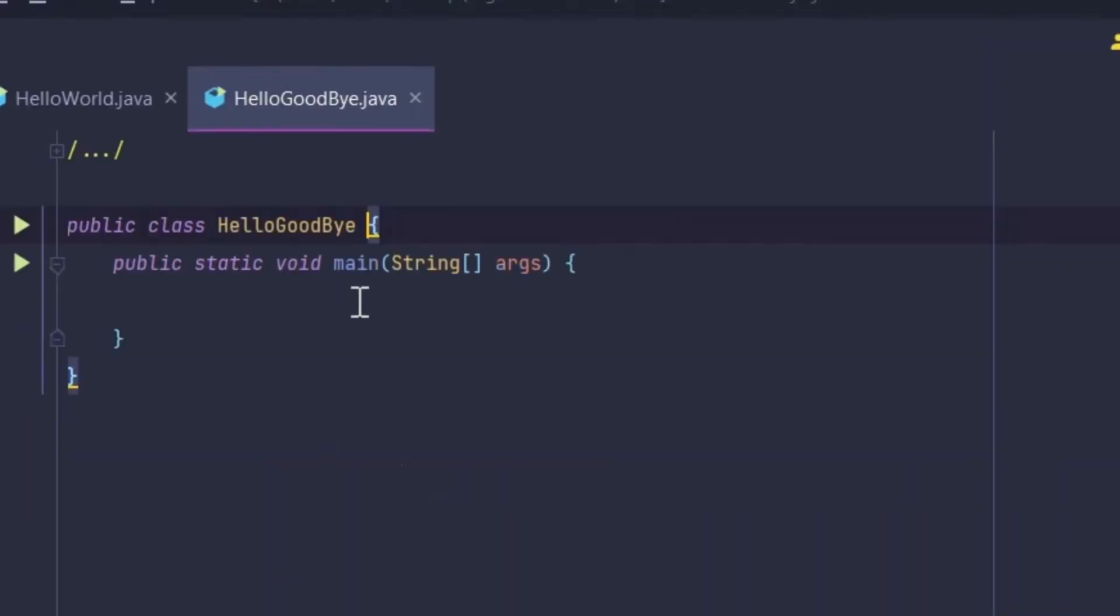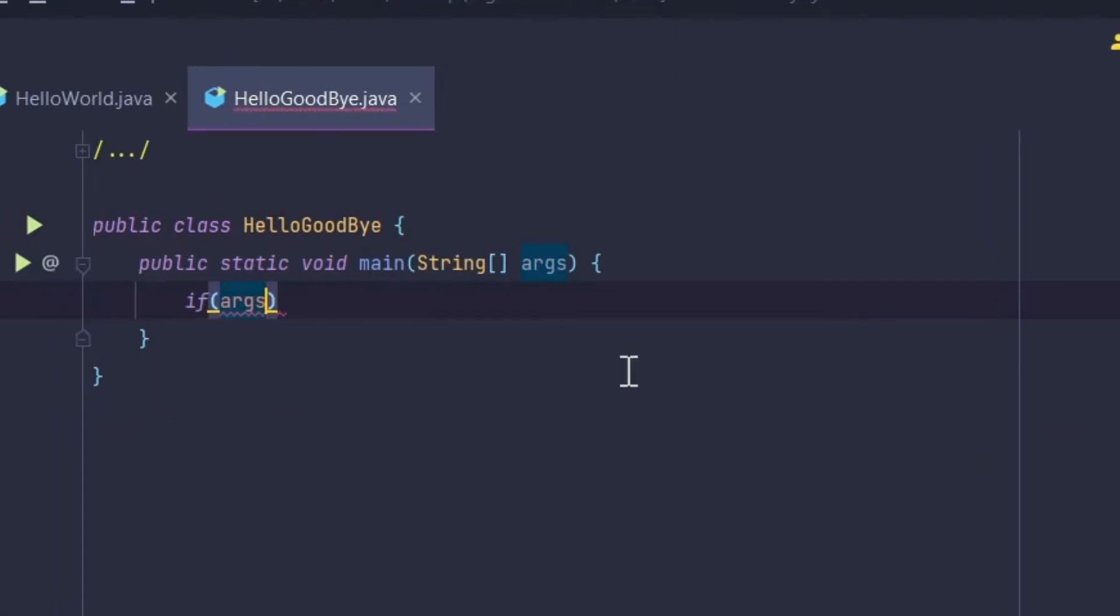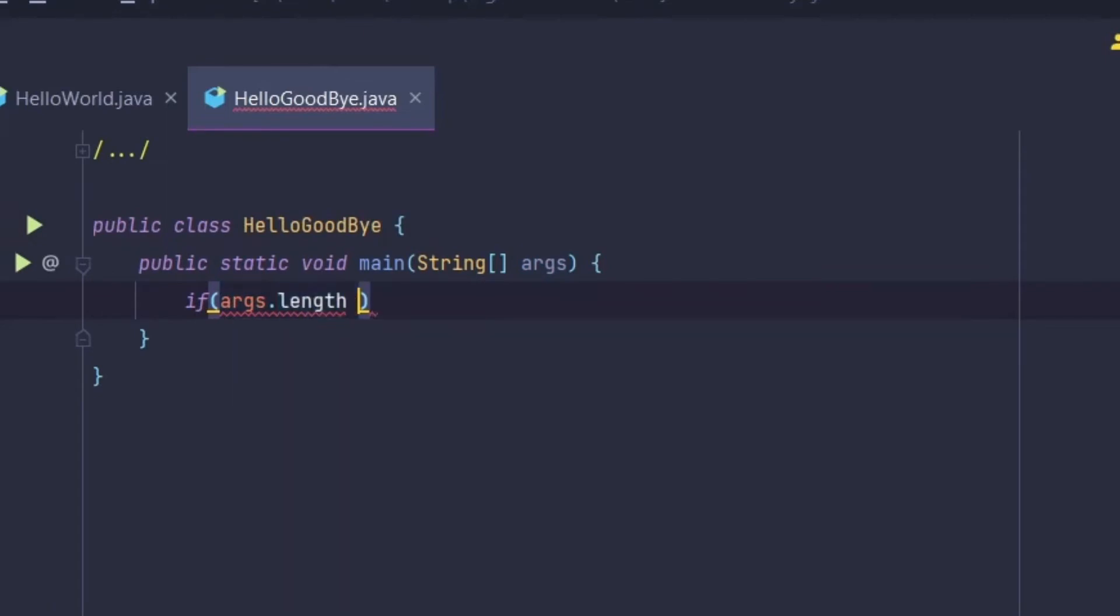Just take the condition: if args.length is not equal to zero, only then it runs.